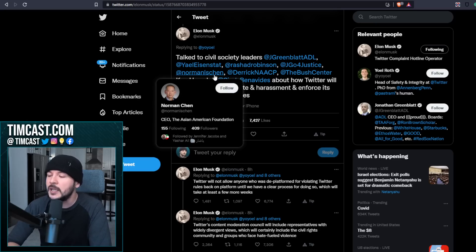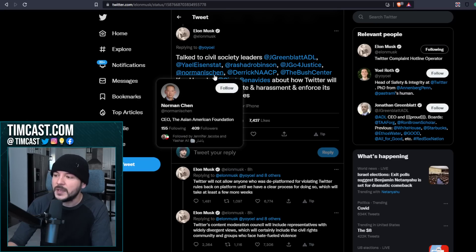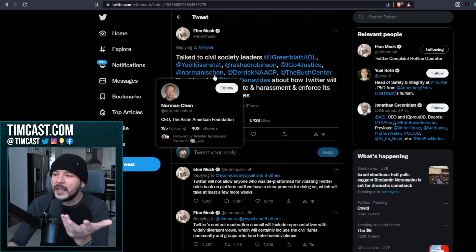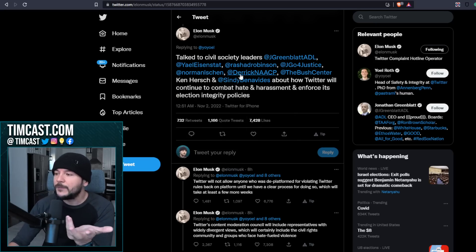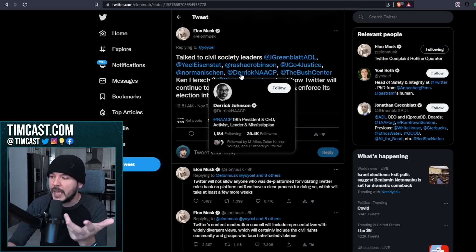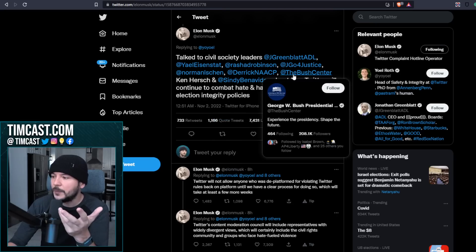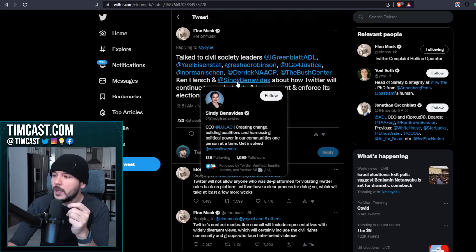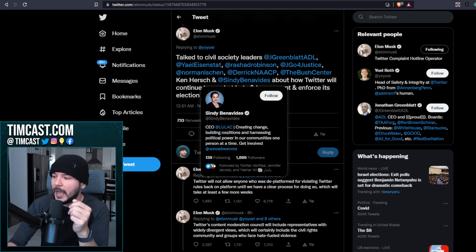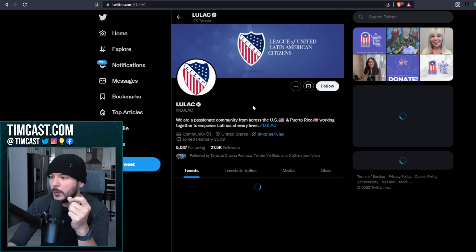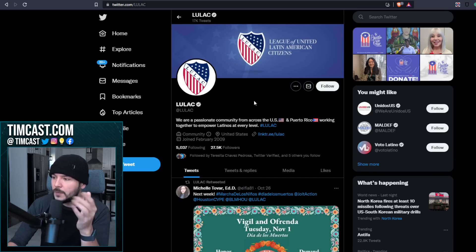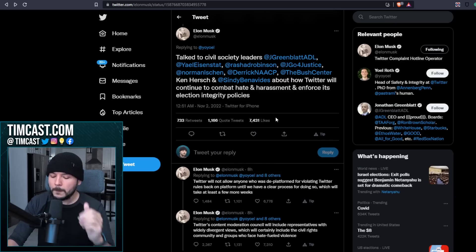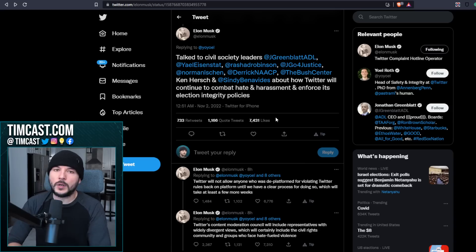Norman Chen, The Asian American Foundation. Actually, I don't have a big issue with some of these, just to be completely honest. I mean, it's fine if he wants to talk to the Asian American Foundation, the NAACP. I get it. You've got the Bush Center. Sure, I guess. Ken Hirsch and Sidney Benavides. This is LULAC. These are grievance-based organizations.